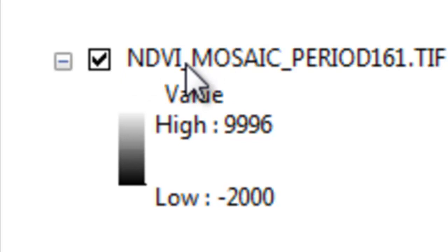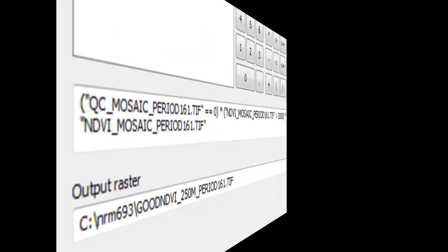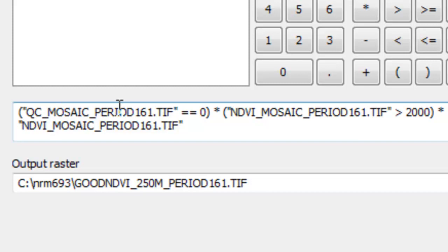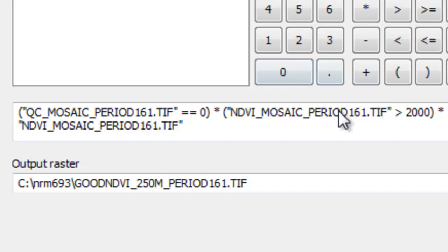So just like before, we'll use the raster calculator to accomplish that task. We've got our pixel reliability equals 0 that will return a 1 for that question. NDVI greater than 2000 that will return a 1 if it's true, times the actual pixel NDVI value.